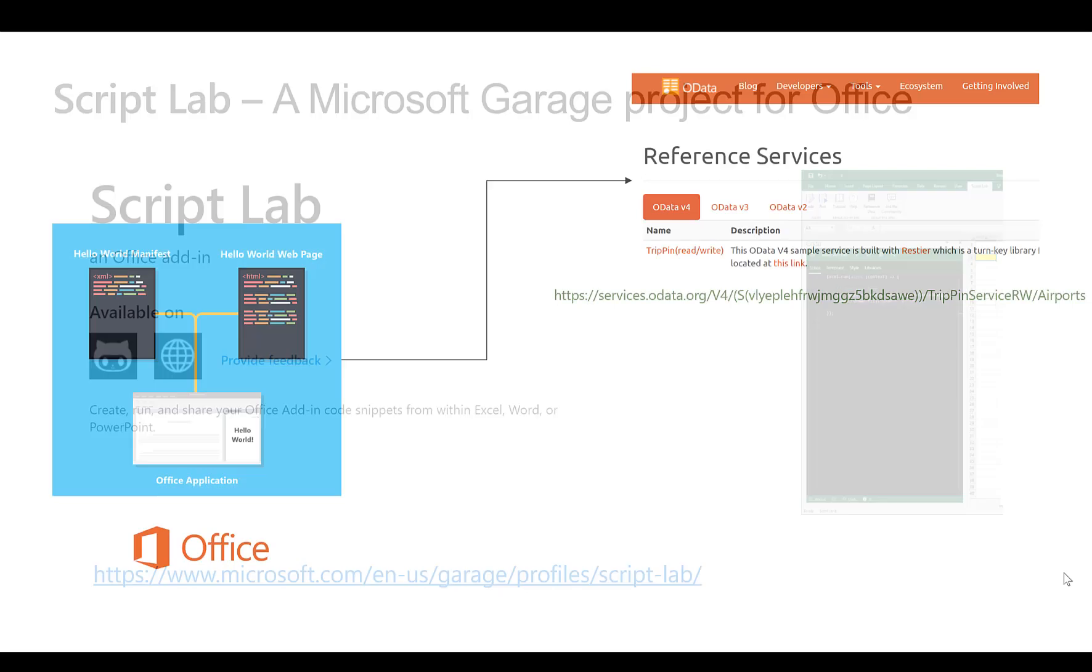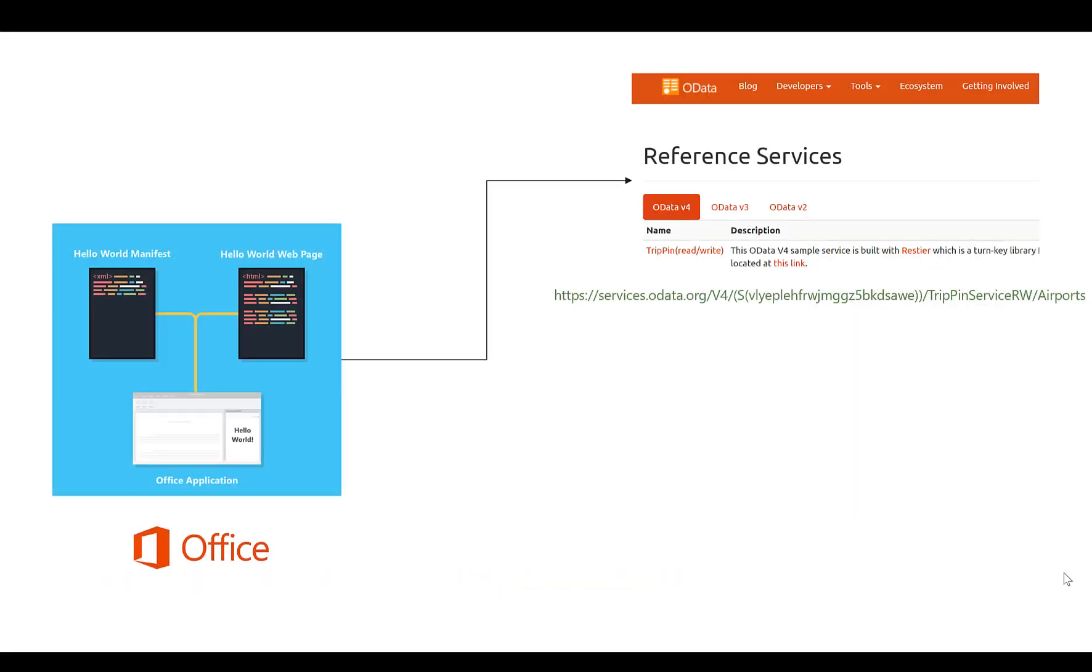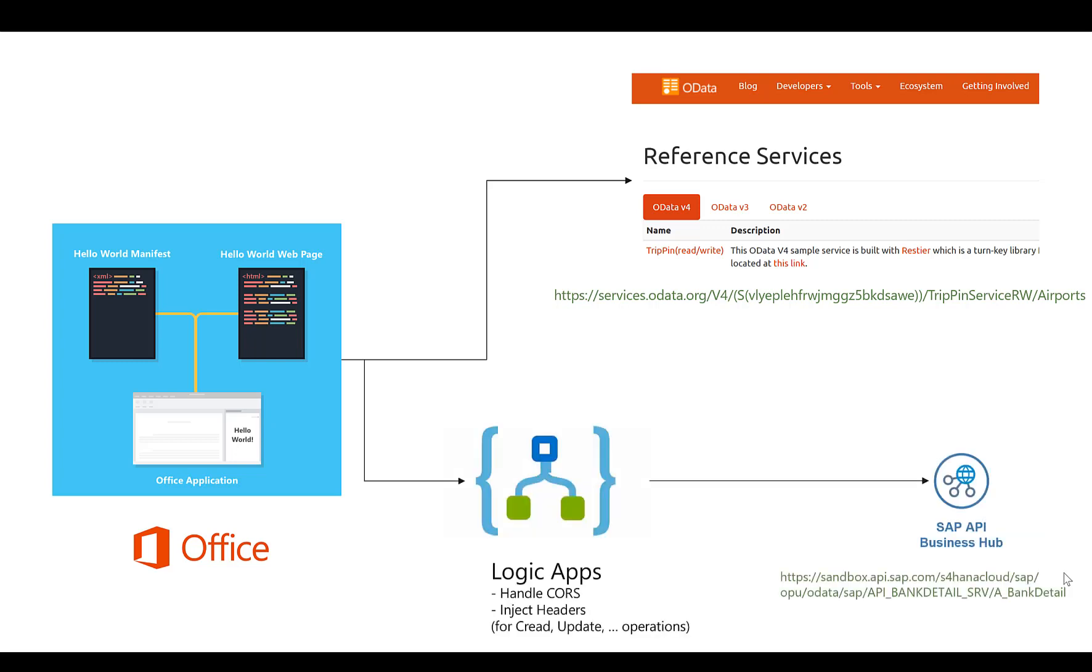So we'll start with a very simple project in Excel and we'll connect to an OData service from odata.org. We'll connect to the airport service, retrieve some information from there and connect this information back into your Excel sheet. Then we'll do a next step and actually connect to an SAP OData service, and we'll not do this directly but we'll actually use a Logic App to connect to these services.